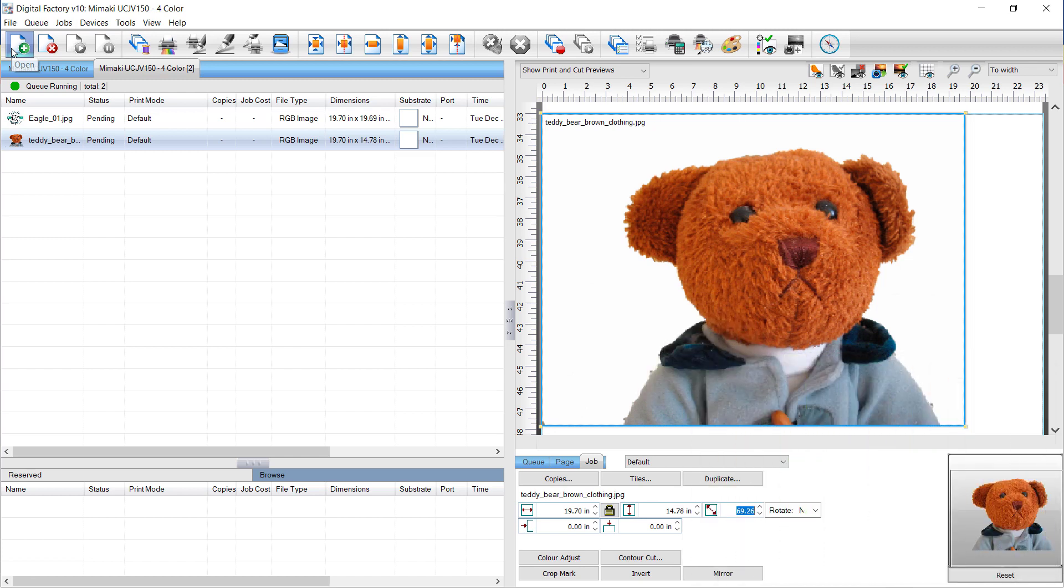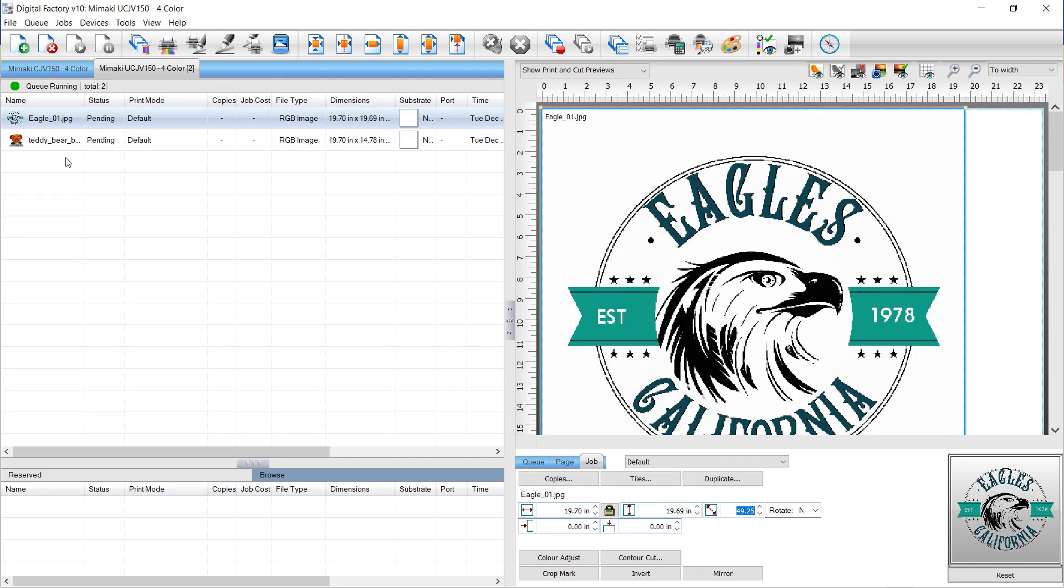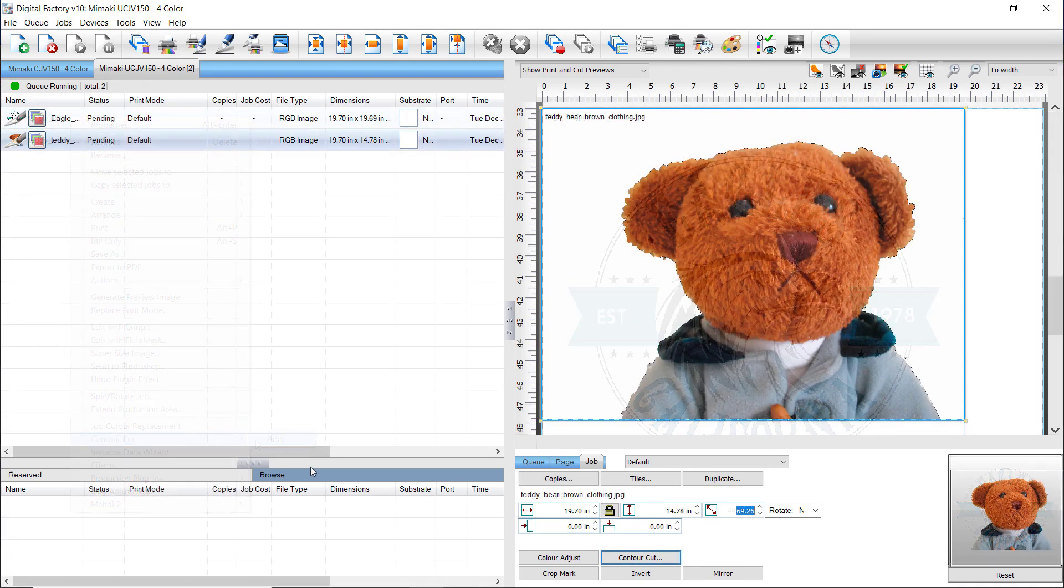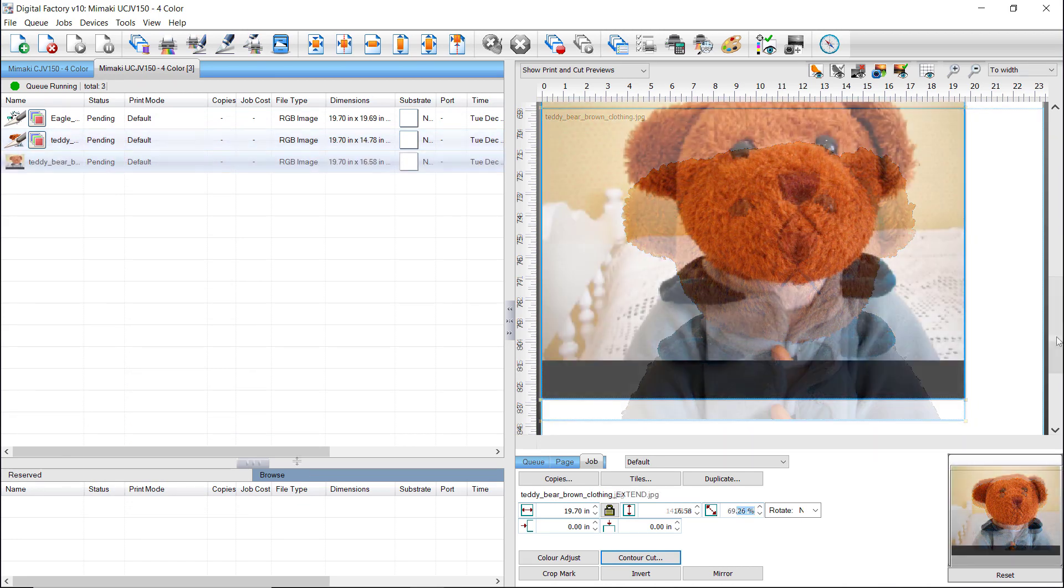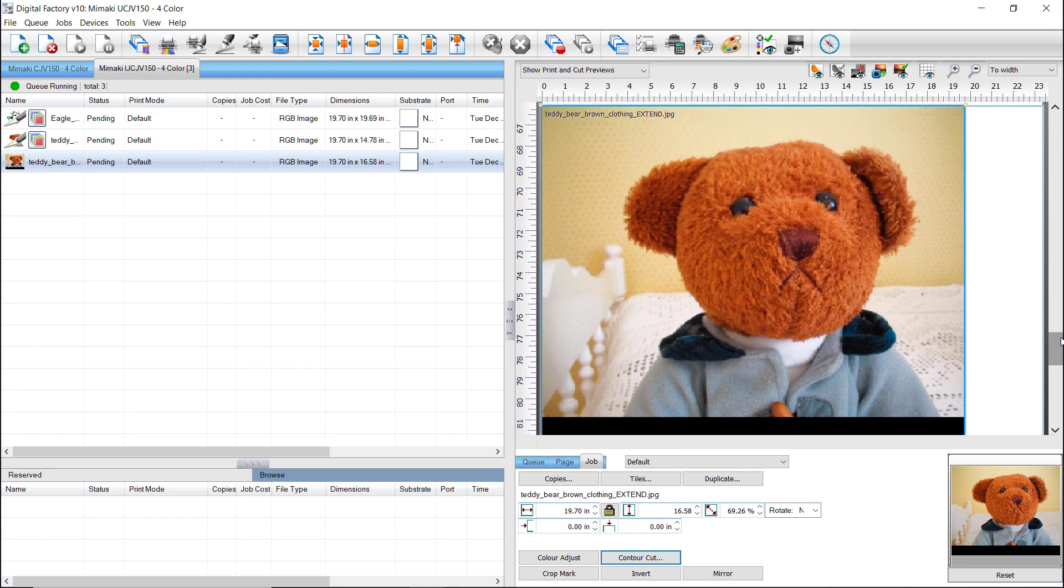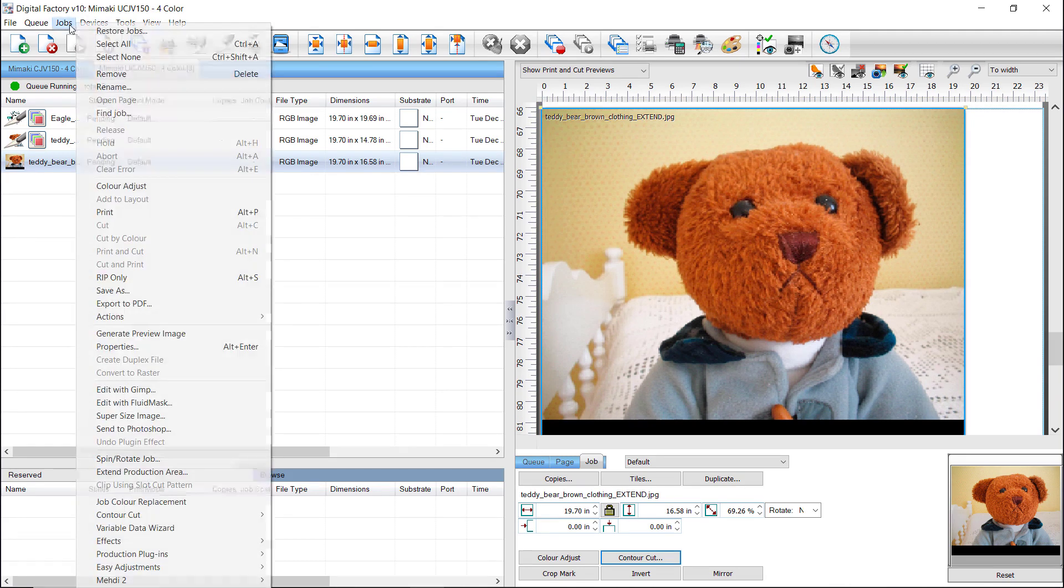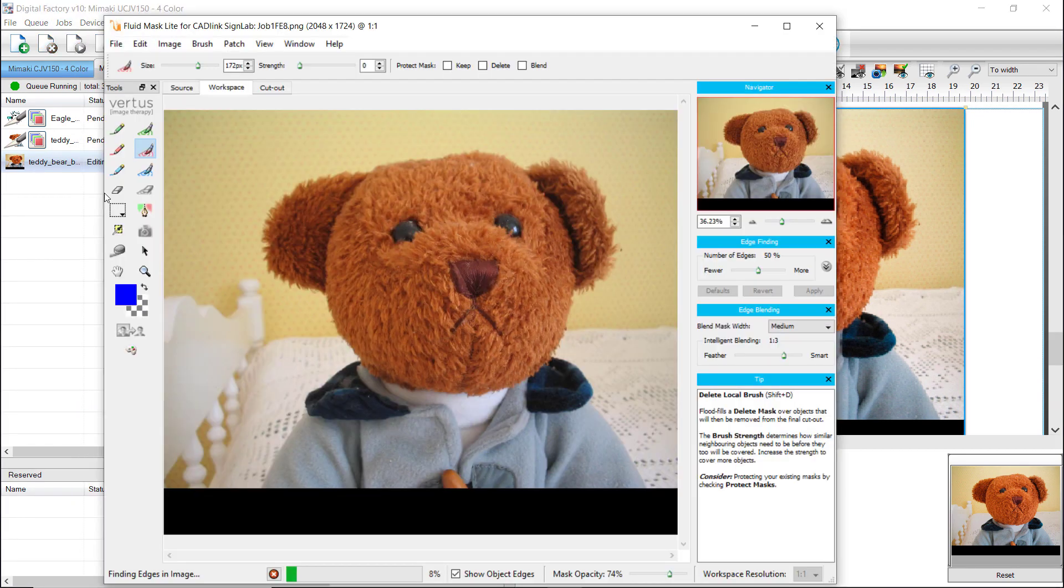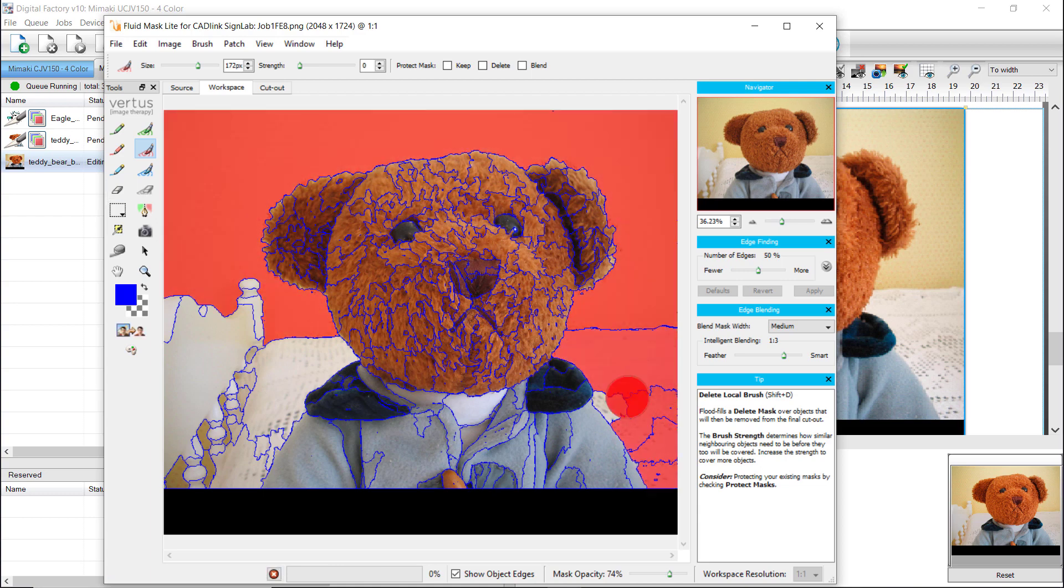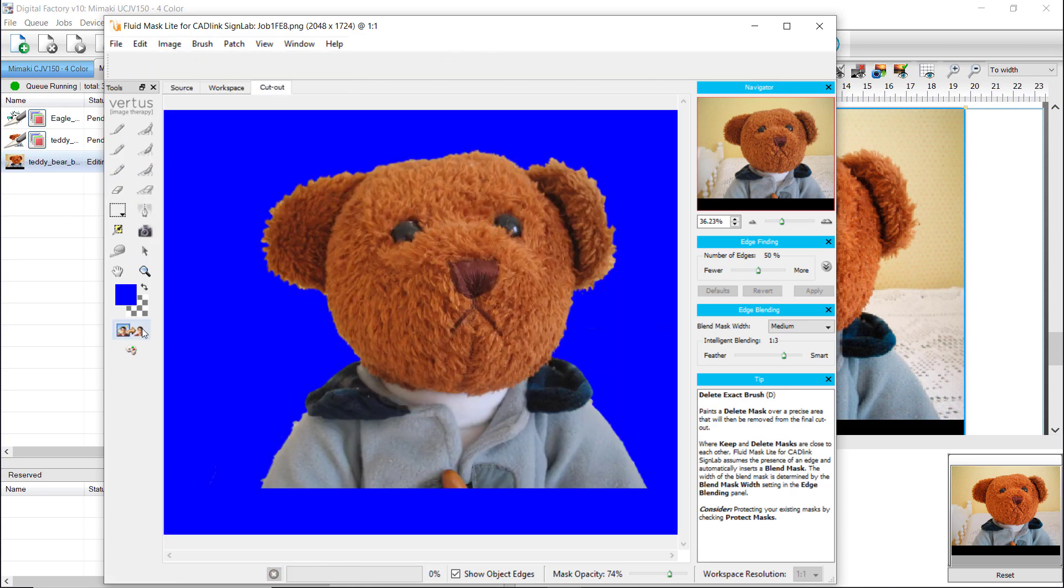Now, the background is removed in both jobs in the queue. You can create a contour cut as shown previously with the Contour Cut button, or you can right mouse click on the job in the queue. Select Contour Cut and click on Add to add a contour cut line. In the example of the bear, the cut line at its bottom is limited to the edge of the graphic. If you need the contour cut line to extend equally on the bottom as on the other sides, add space below the content of the image as seen in this example. This will allow Digital Factory to place the contour cut properly on the bottom.